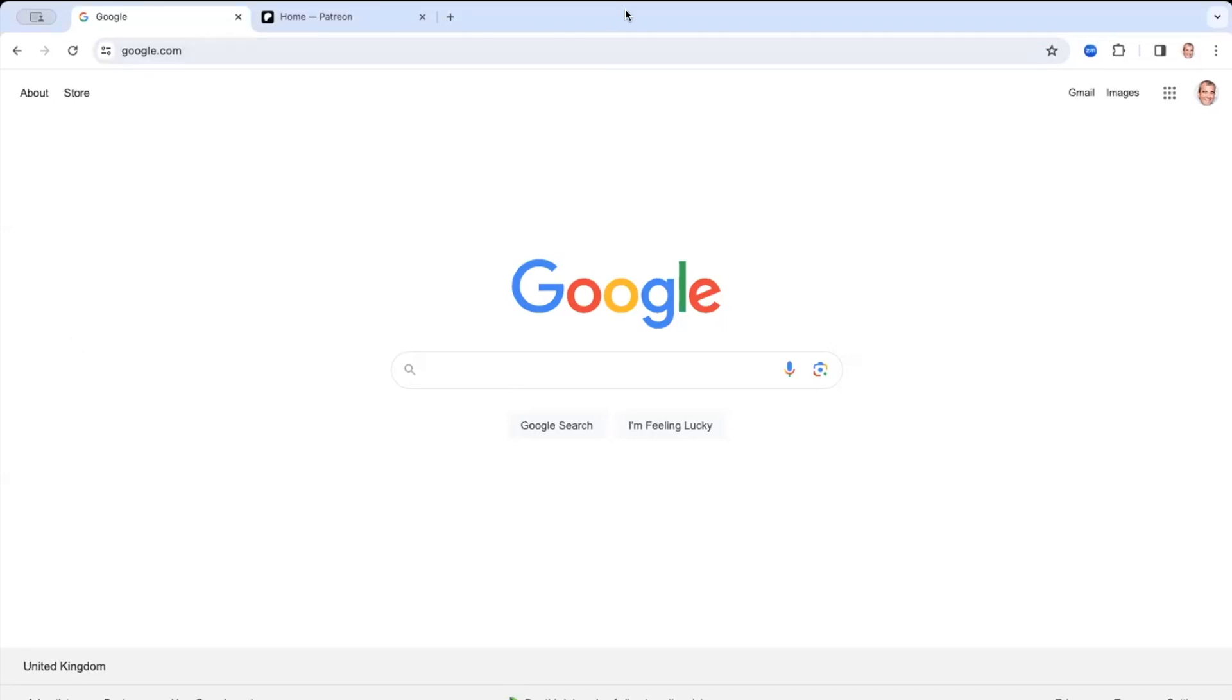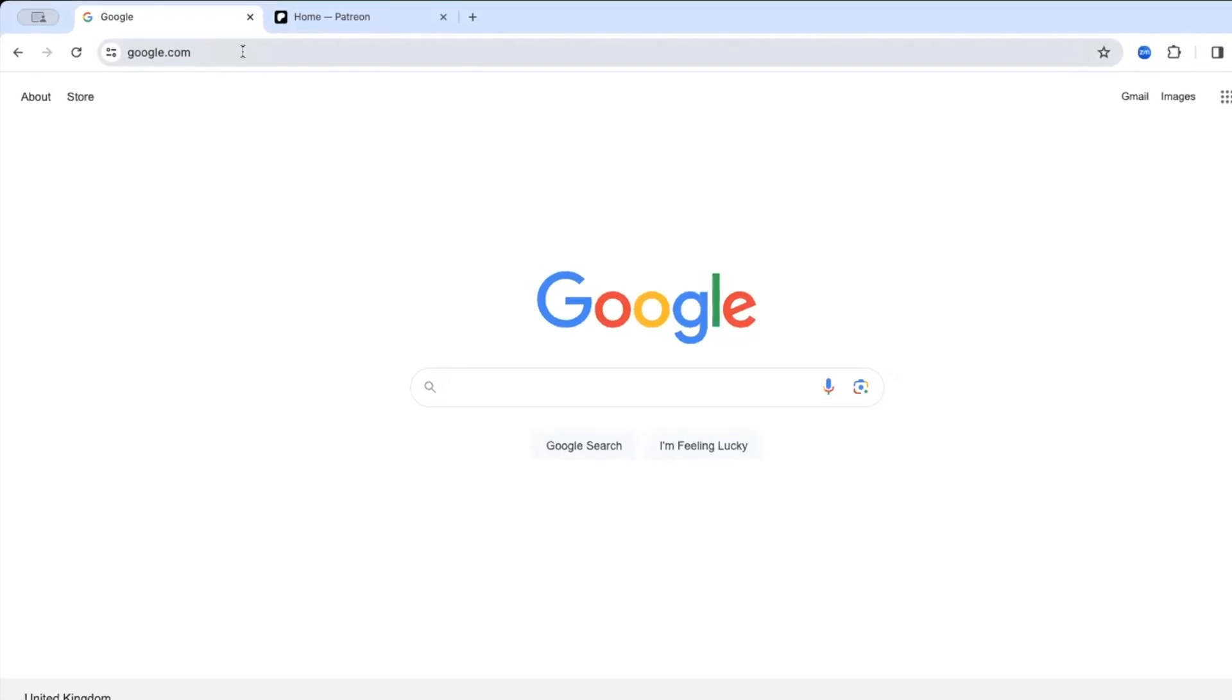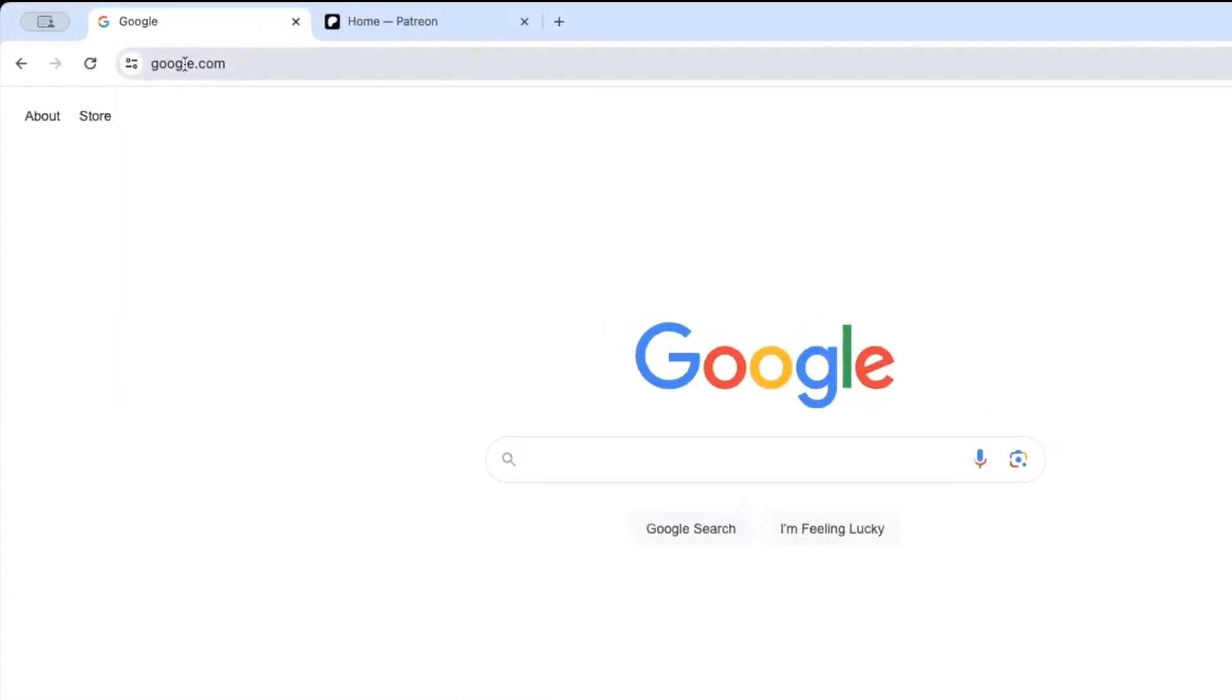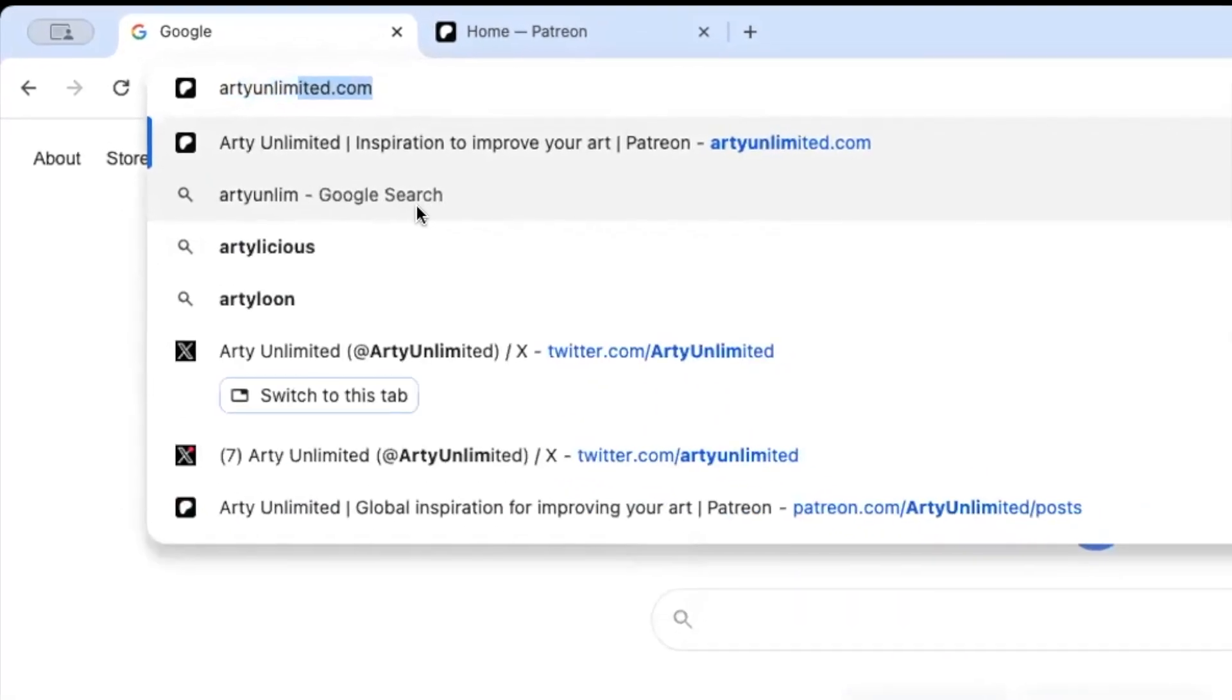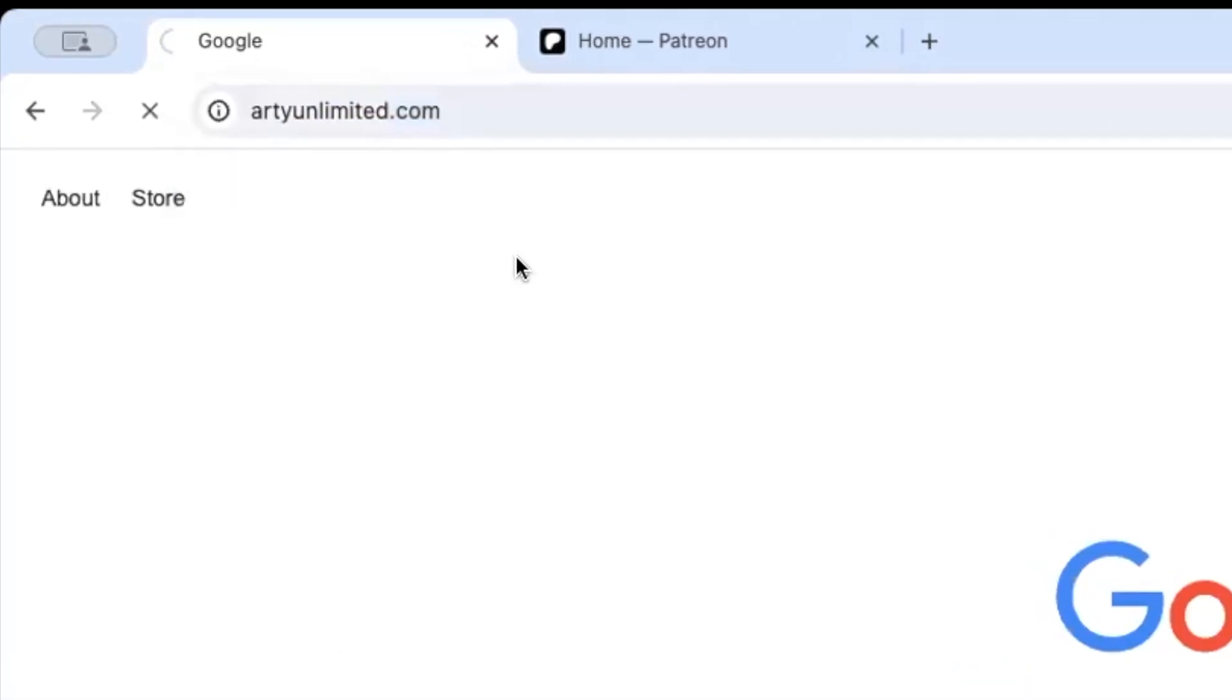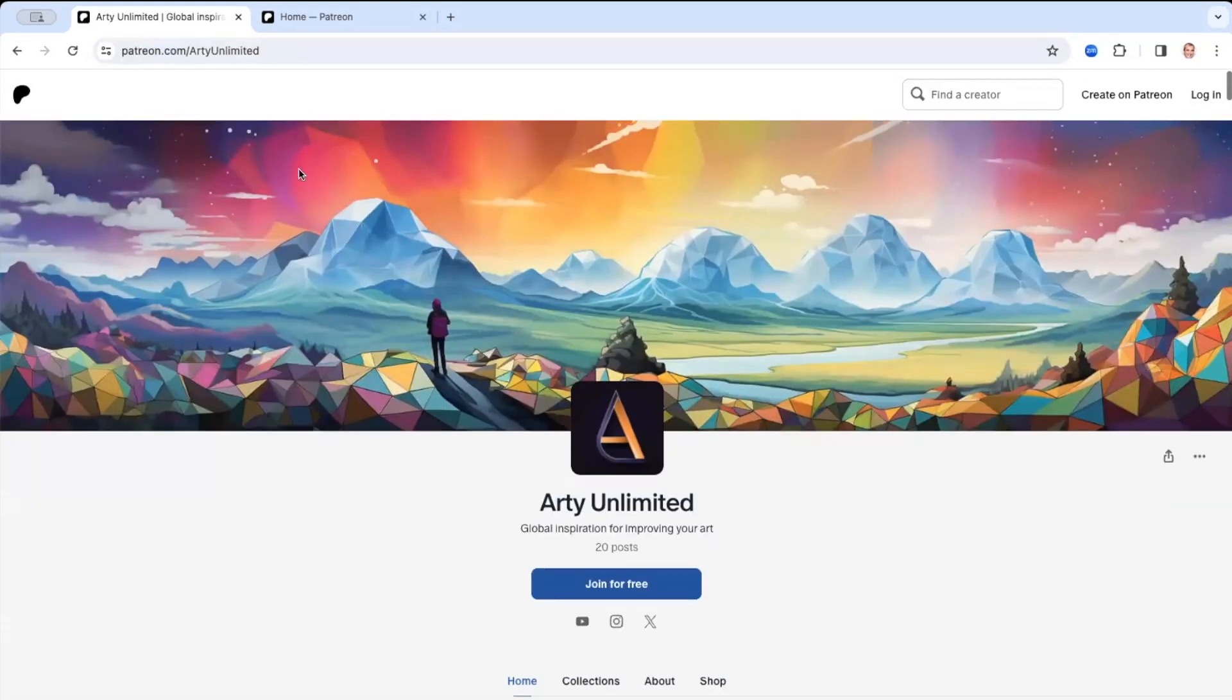So first of all, I'm going to create an account. Now you can access the platform one of two ways. You can either go directly to Arty Unlimited by going to the little address bar in the top of the bar and just typing in artyunlimited.com, and it'll go straight to the Arty Unlimited site. Here we go.